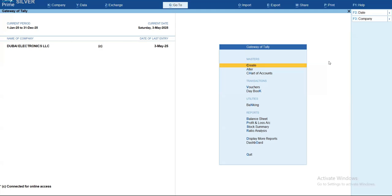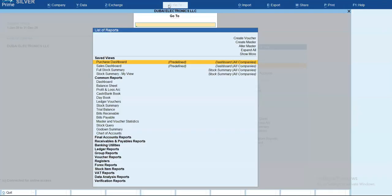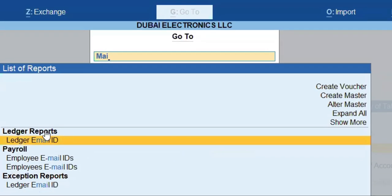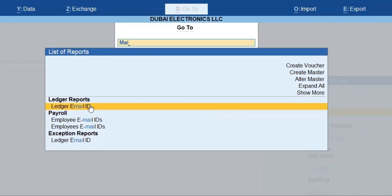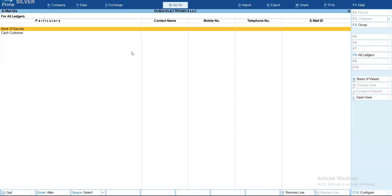Let me show you. From the Gateway of Tally, you can simply click on the Go To button and just type 'Ledger Mail ID'. Once you type Ledger Mail ID, it will give you a list of your ledgers where missing information is present.